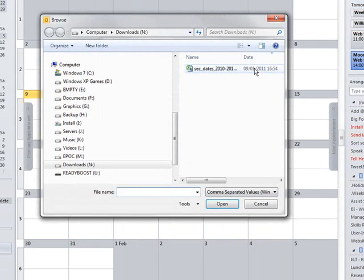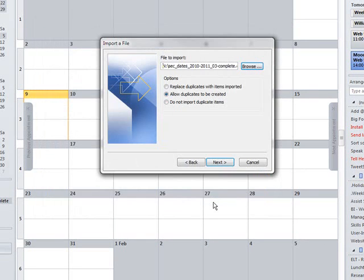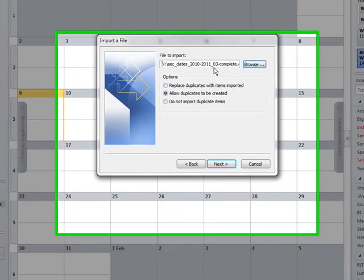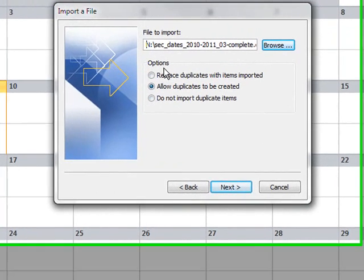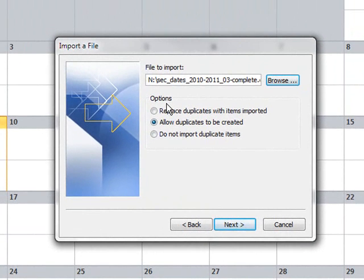So we then are asked to locate the file that we've just downloaded. There it is. And then there's these three options. What should Outlook do with any duplicate entries that it finds? That's duplicates that are already in your calendar.